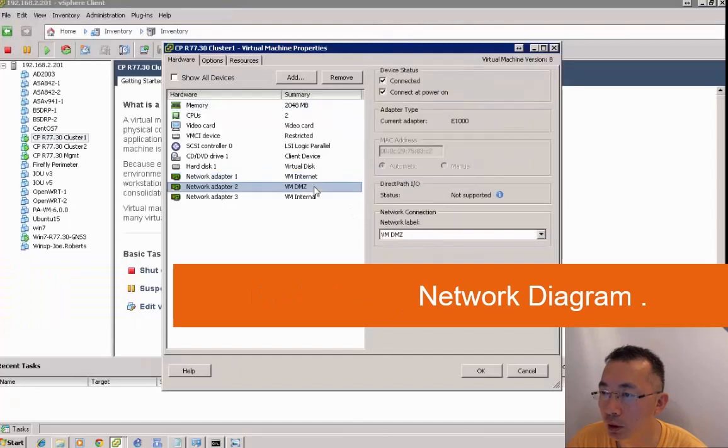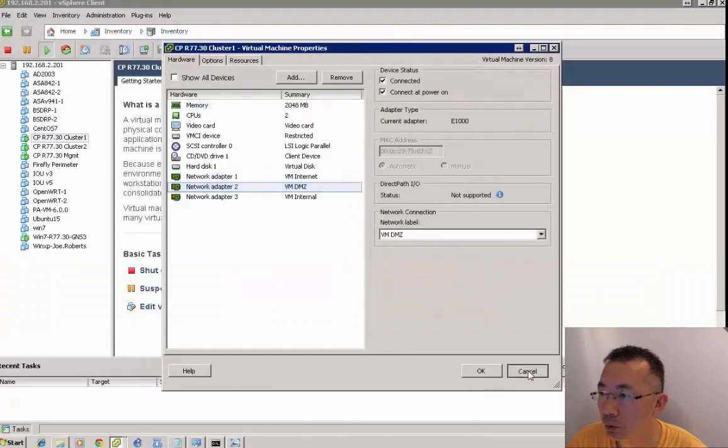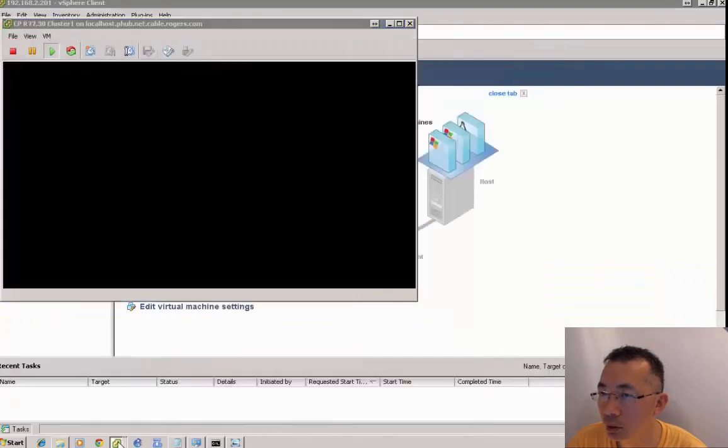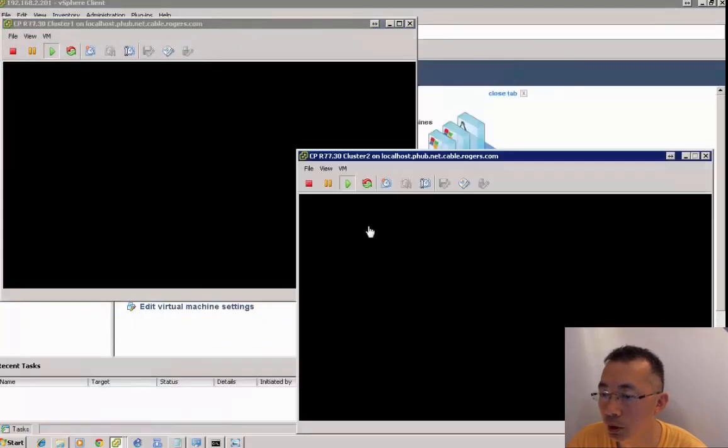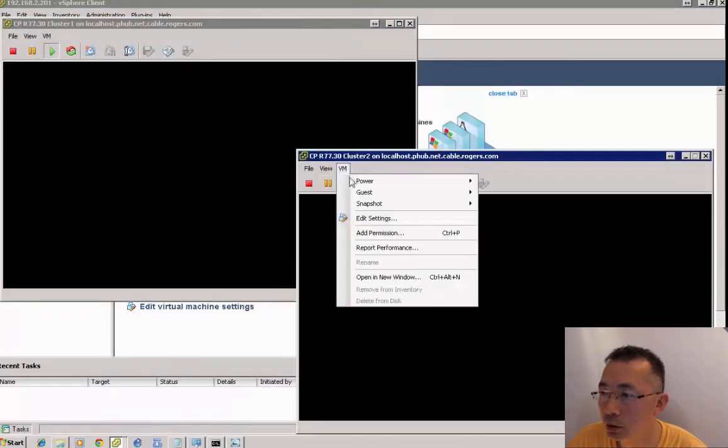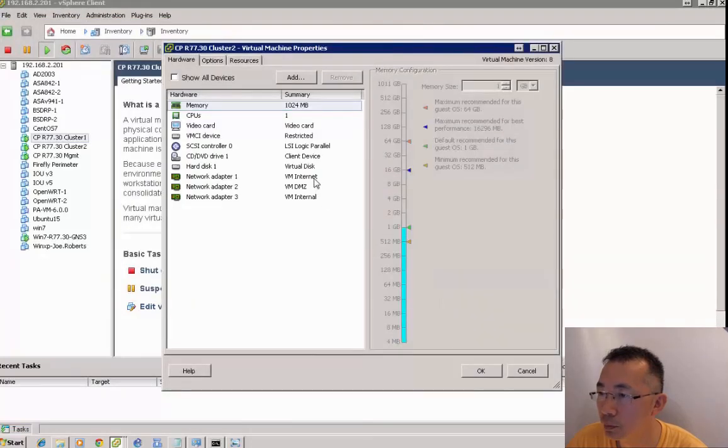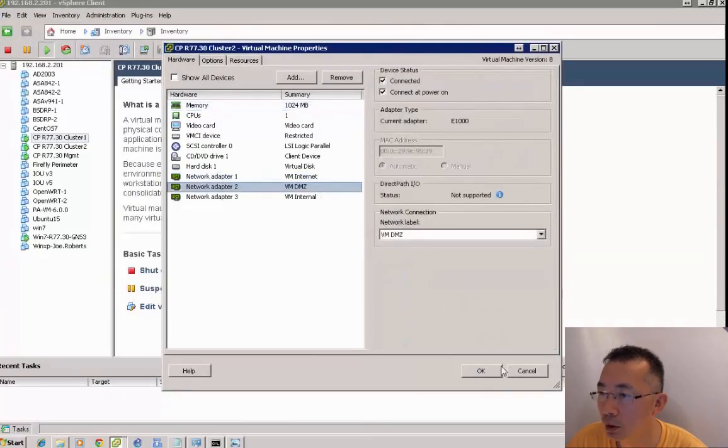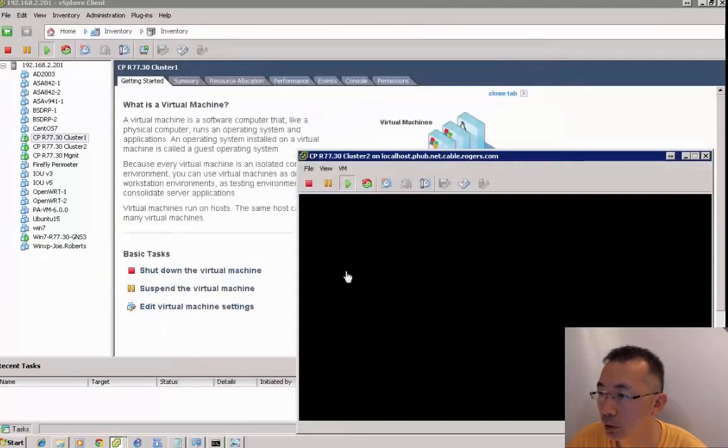Let's take a look at the virtual machine settings. We have three network cards: internet, DMZ, and internal.